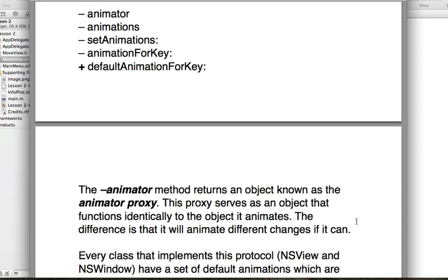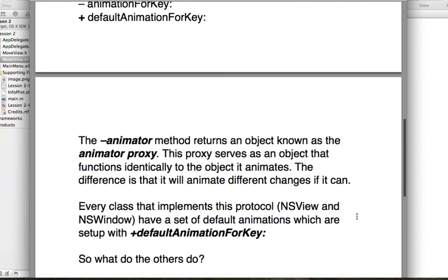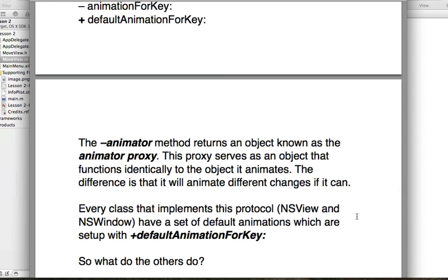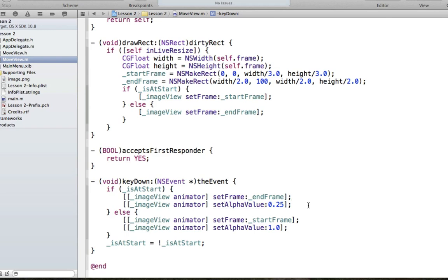The proxy serves to be identical to the object it's animating, but the difference is that it will animate any changes you make, whereas the normal object applies them instantly. The next important part is that every class implementing this protocol — NSView, NSWindow, and any subclasses — has a set of default animations defined using a class method called defaultAnimationForKey. This method simply defines a set of animations given a certain key.